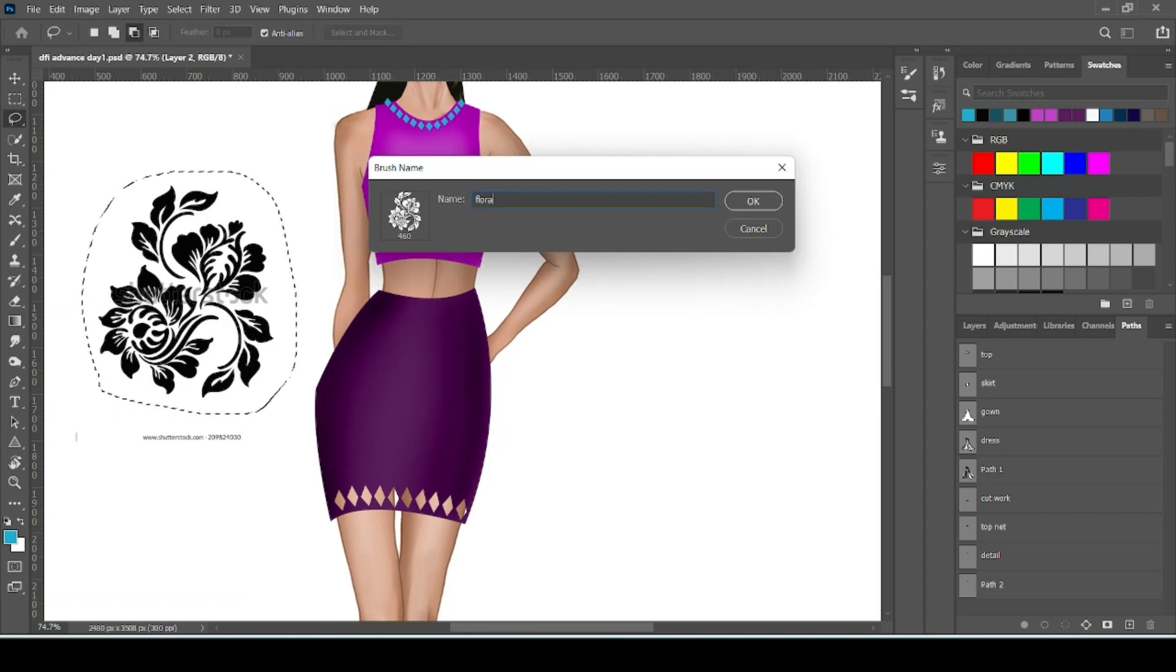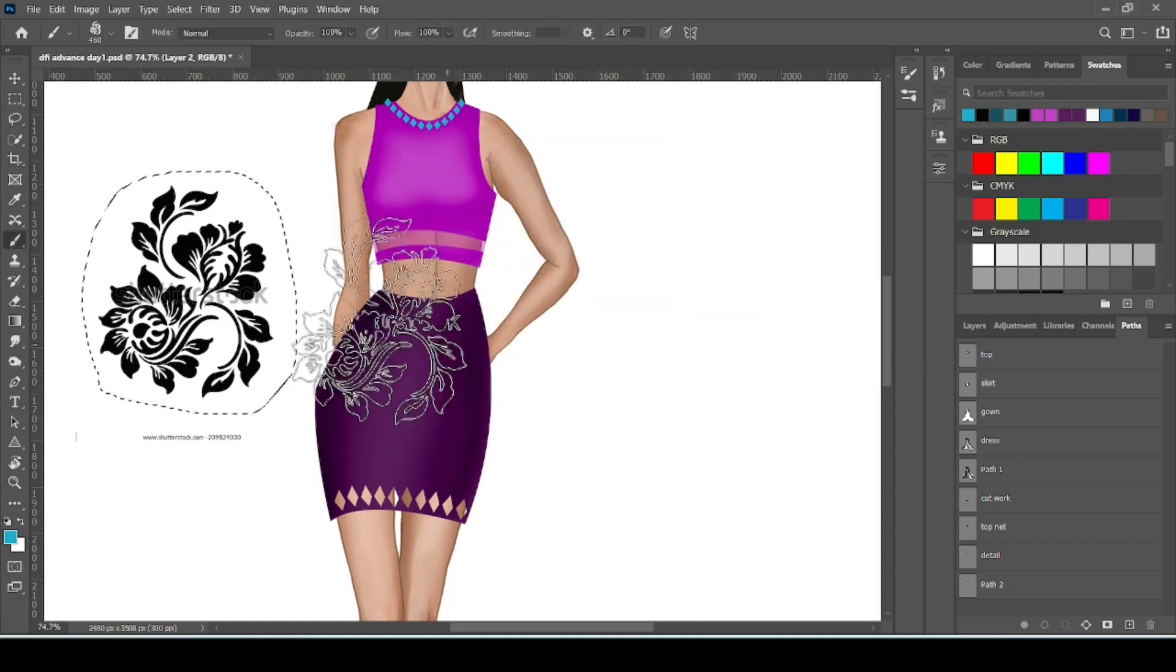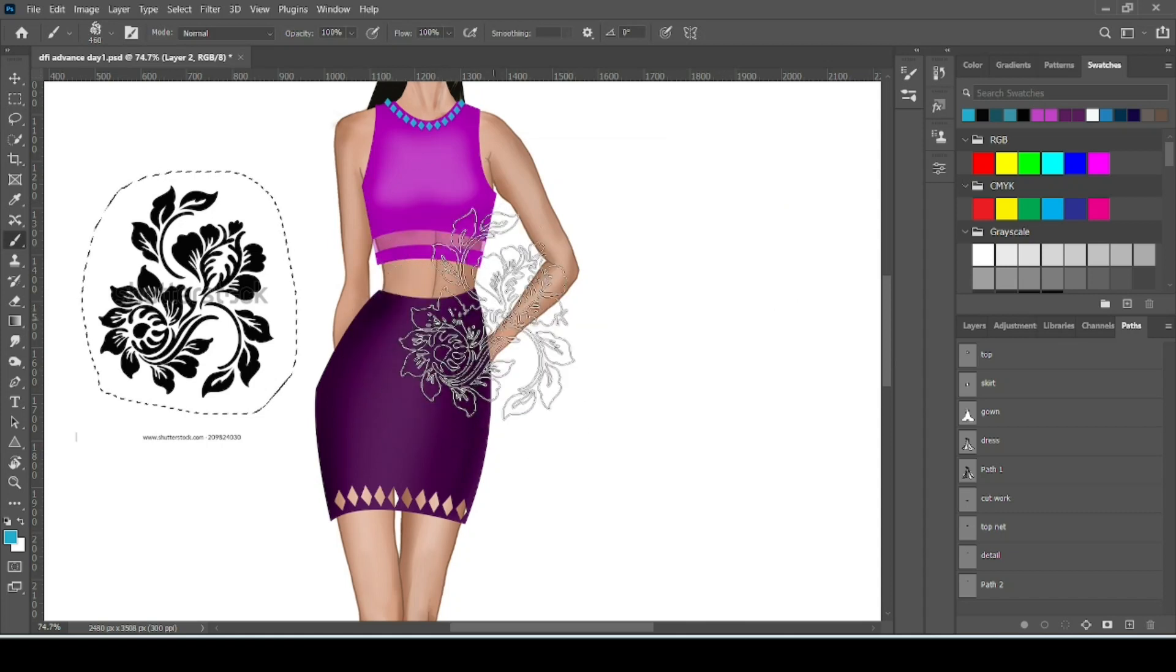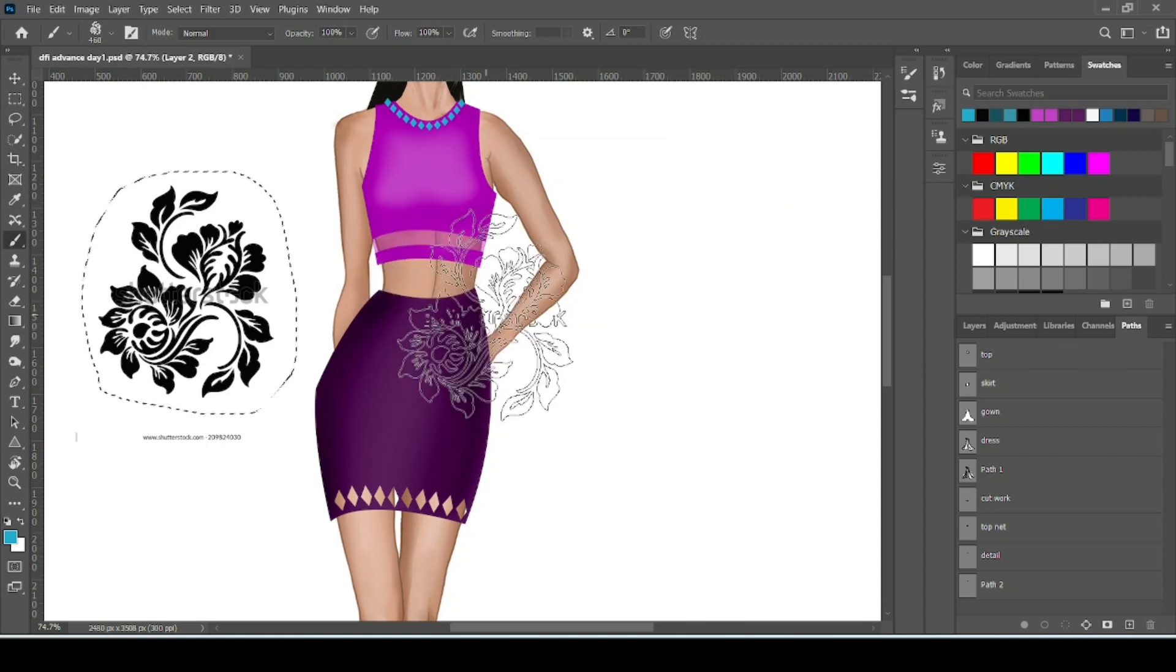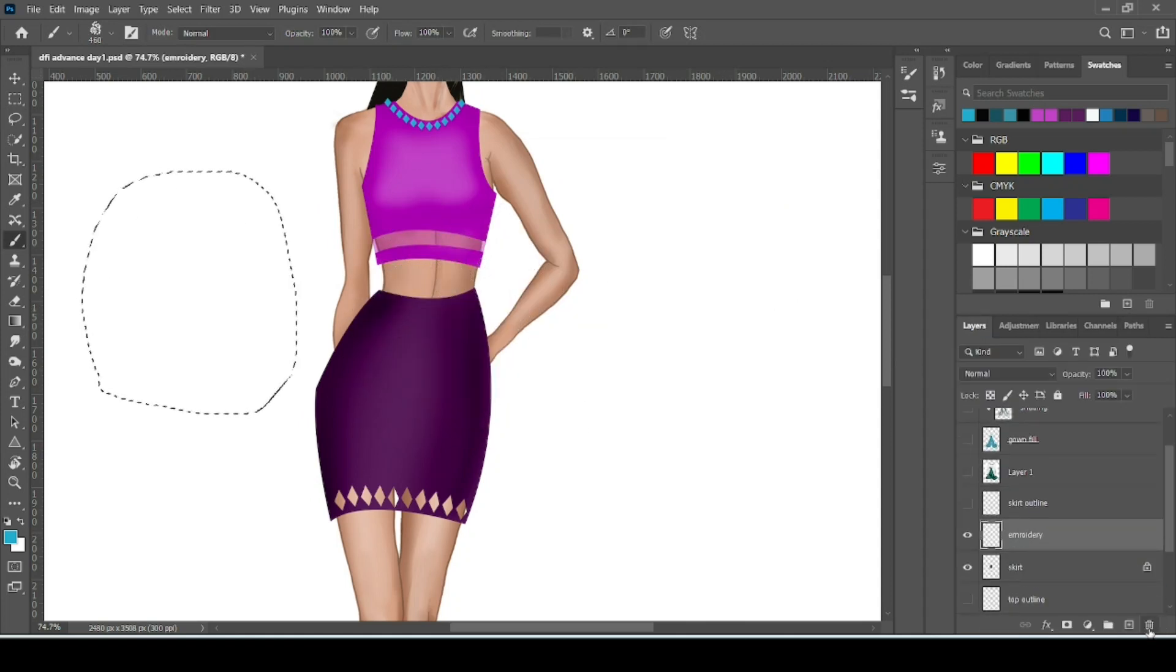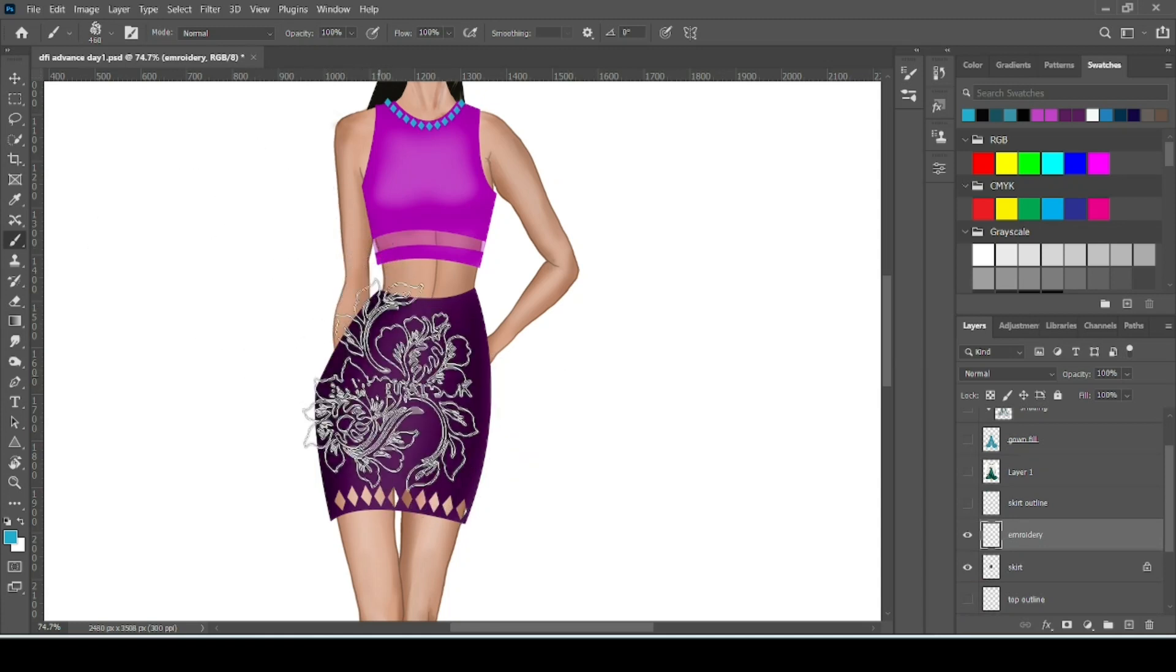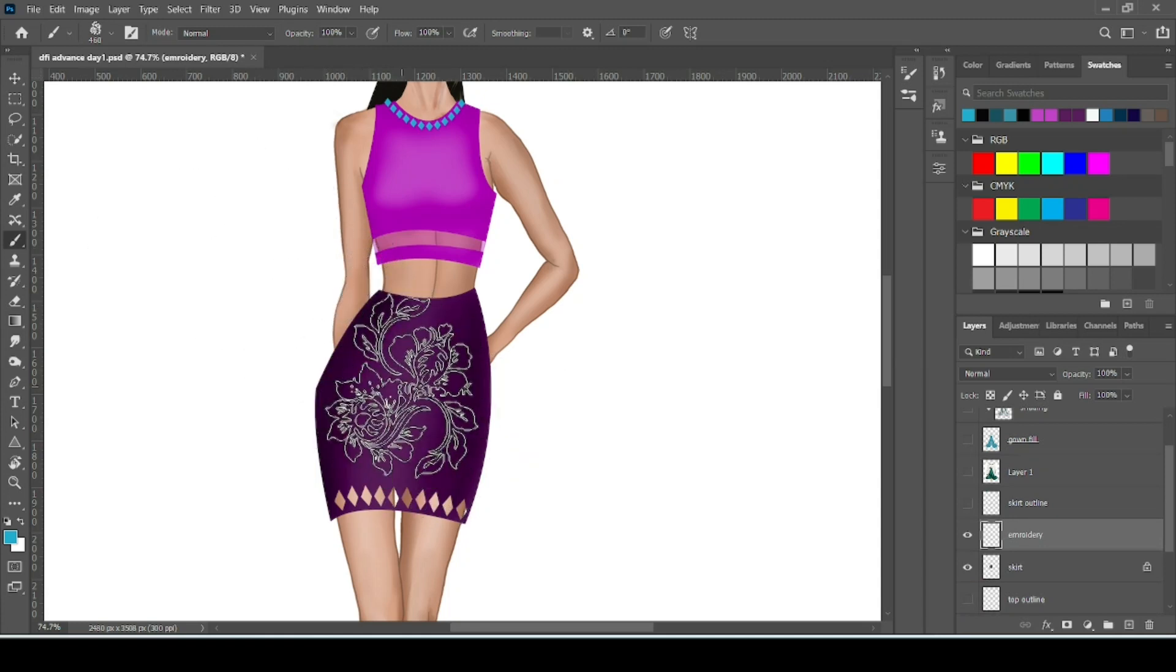Then Define Brush Preset. We can name it floral brush. Then click OK. Now your brush is ready to use. Delete this layer.